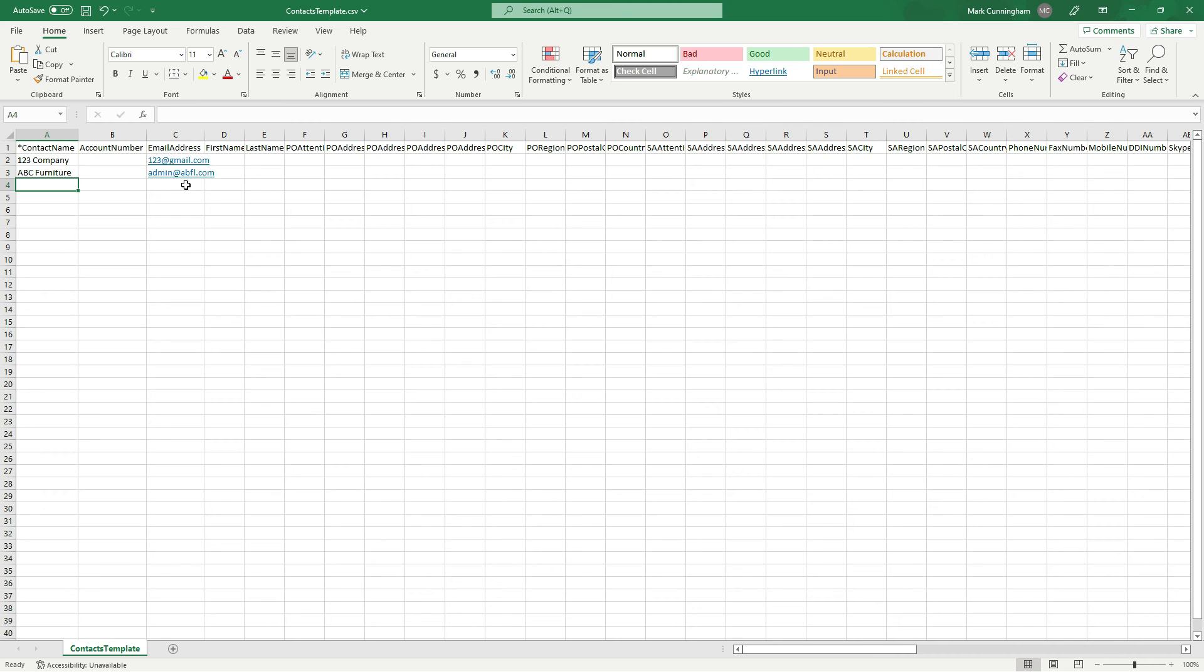Okay, so I'll just save this, and you just got to make sure when you save it it stays as a CSV and you don't go and save it as an Excel file. And now we'll just upload it.